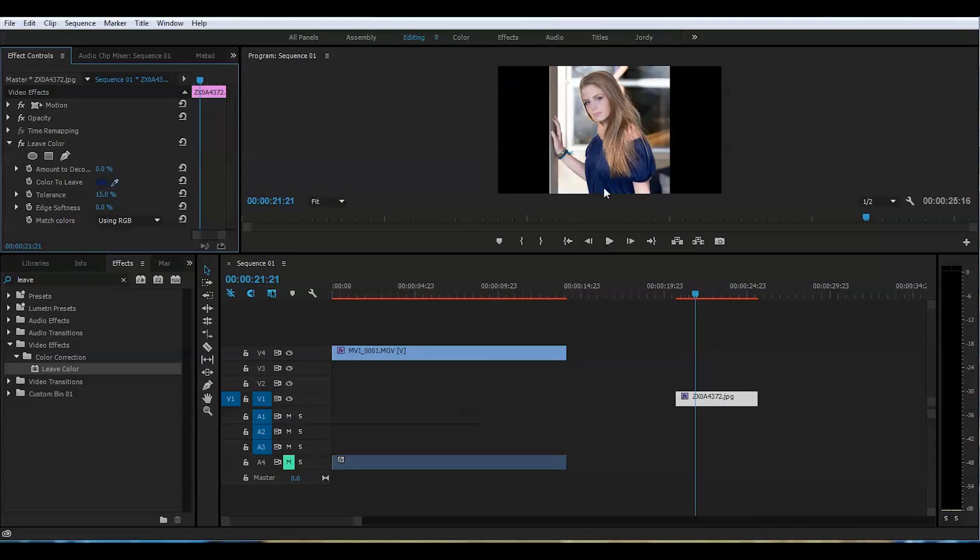So we will get the same effect, Leave Color, and drop right onto the image. And we will get this tool and get to the blue, and highlight this. Look at that.